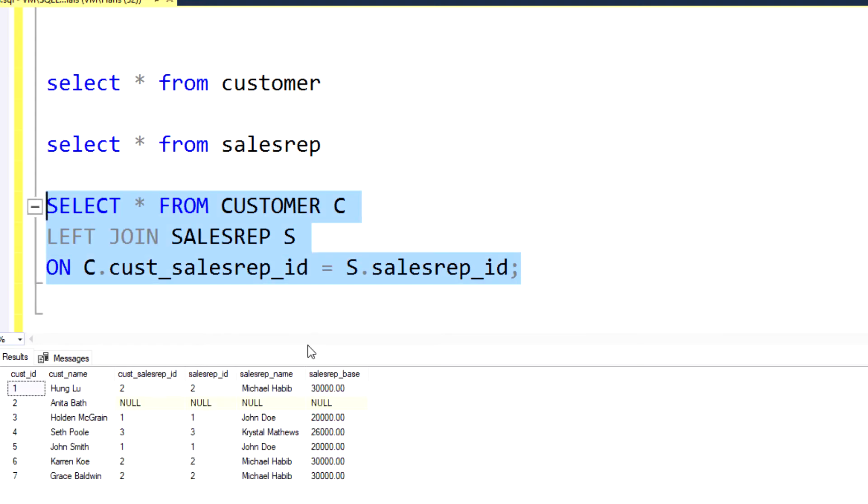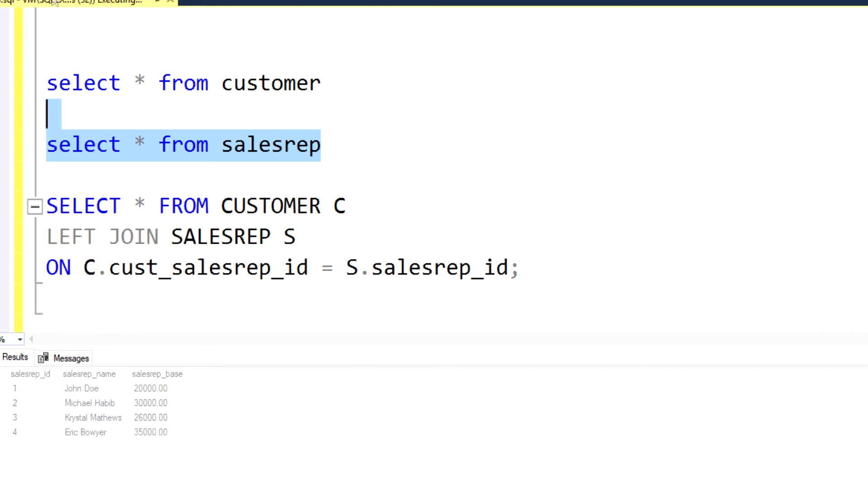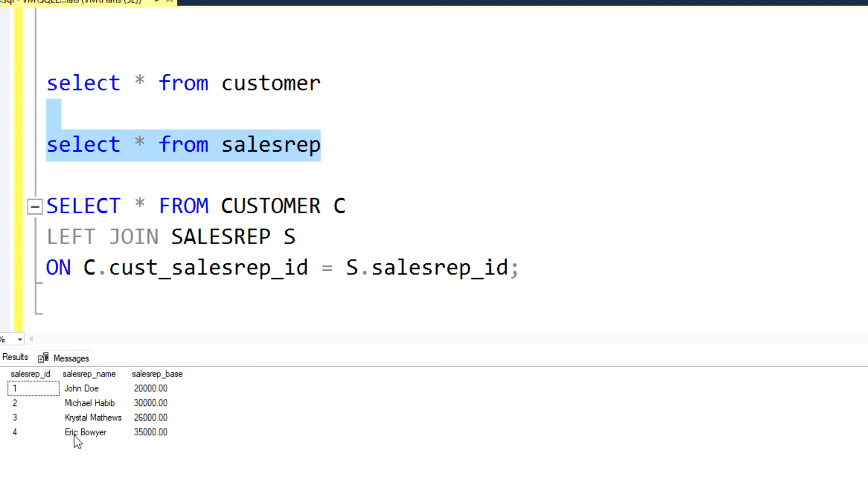This should give me a list of all the customers that exist within that customer table. But it should only give me the sales reps that are associated with a customer. So as you can see here, I had seven customers in my customer table. I'm able to see all of those. You'll notice, if I query the sales rep table, there were a total of four sales reps.